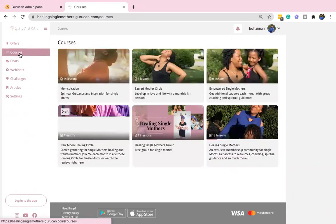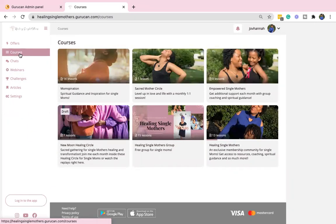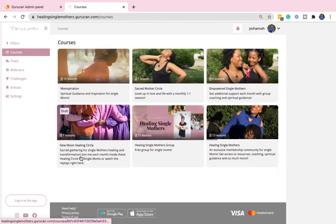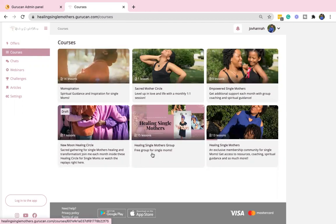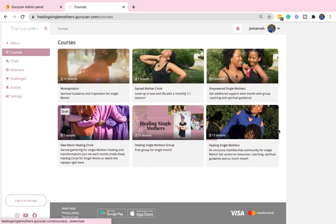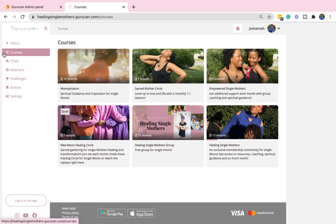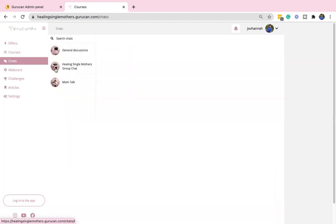So what you get when you join is access to all of this. You get access to the Momspiration videos, the new moon healing circles, the healing single mothers group, as well as everything that is inside of the community. And this is where I will be focusing all my attention. So within the chats, if you have a question or there's something that you want to see, we add it in here, general discussion, Q&A.